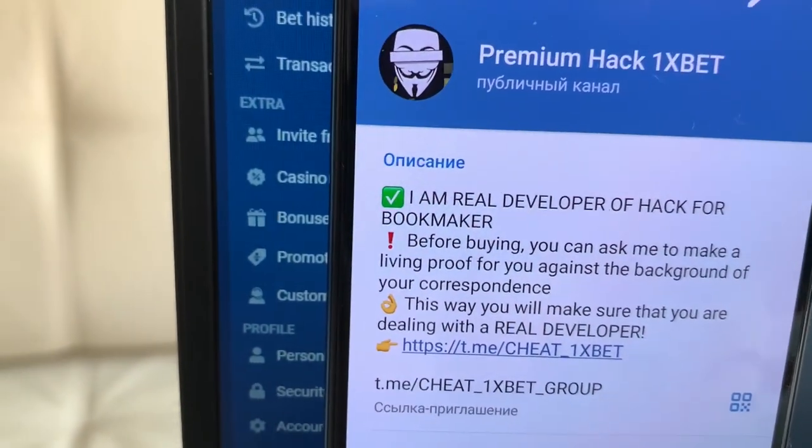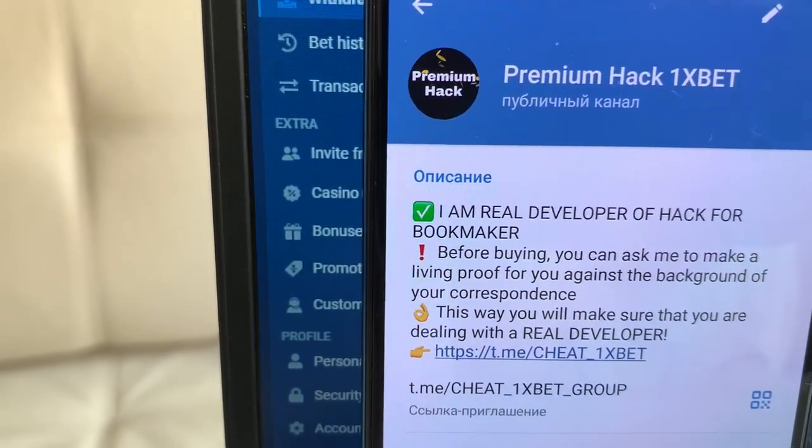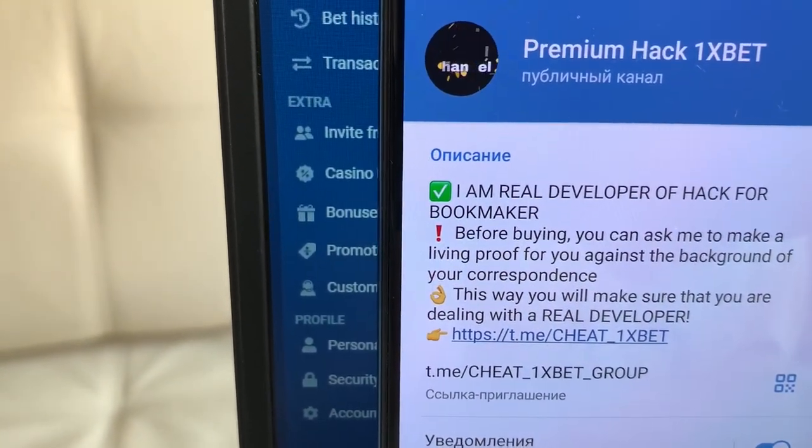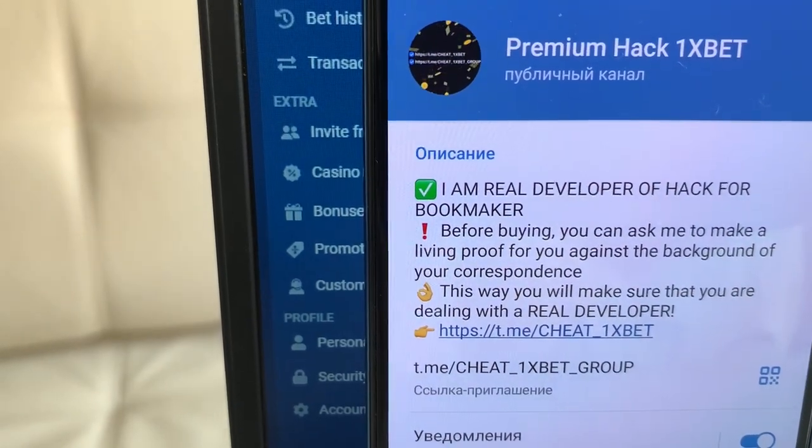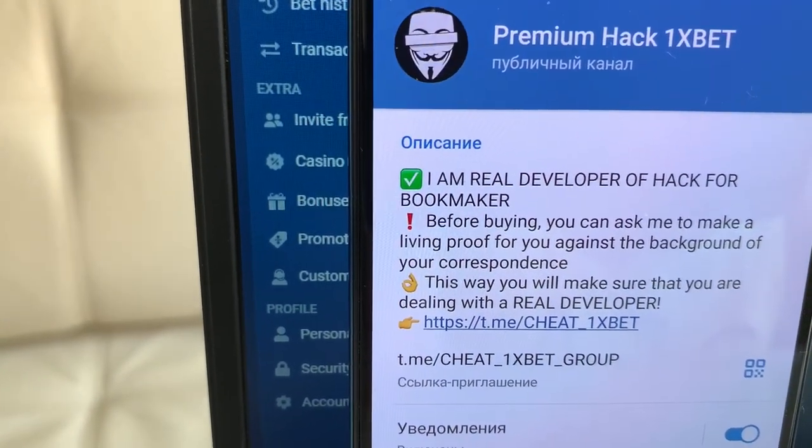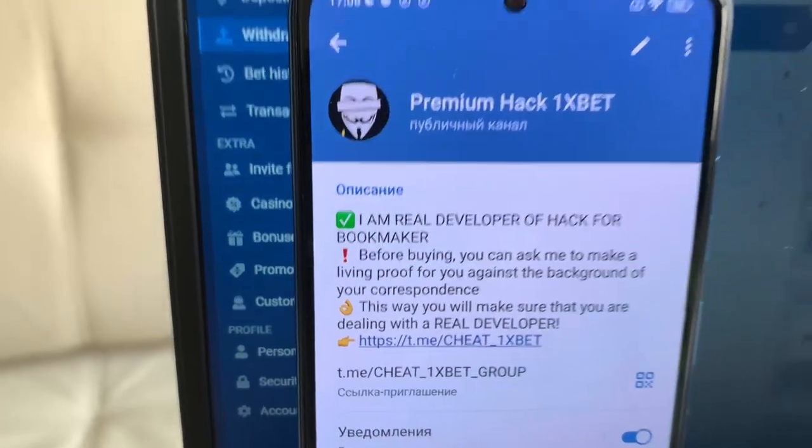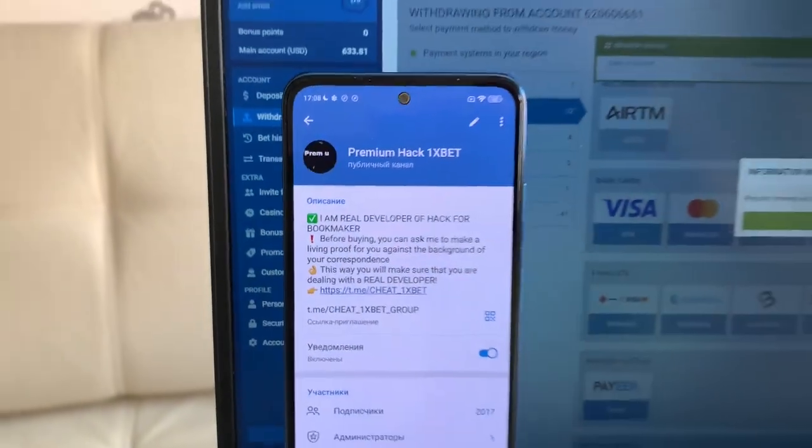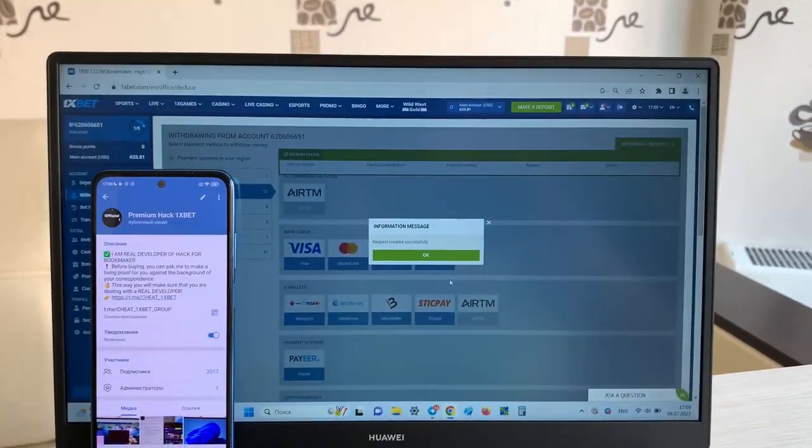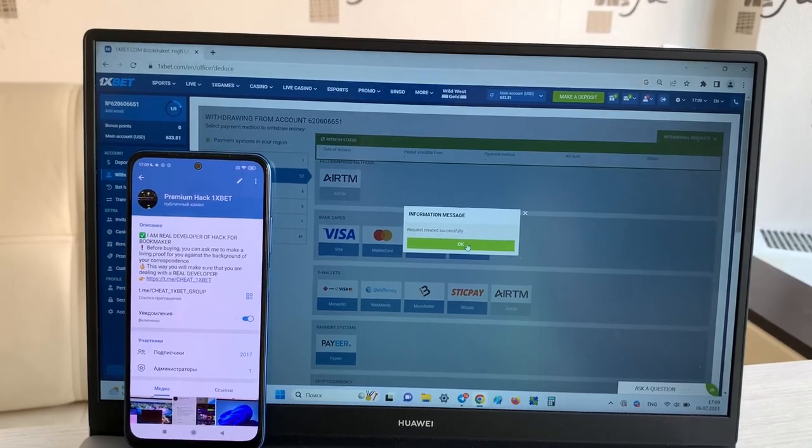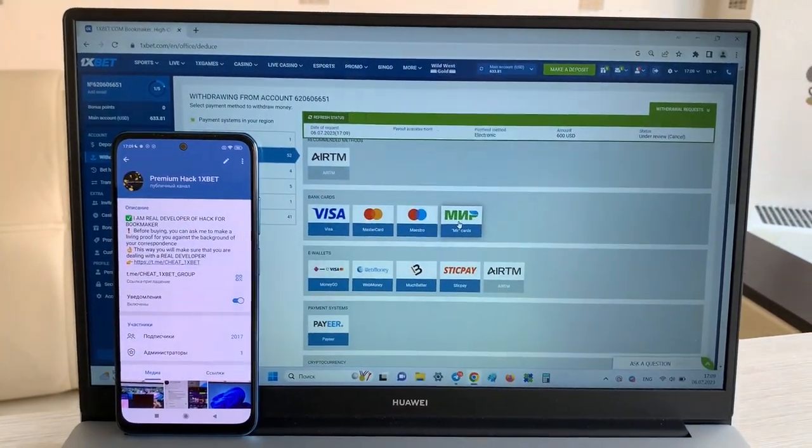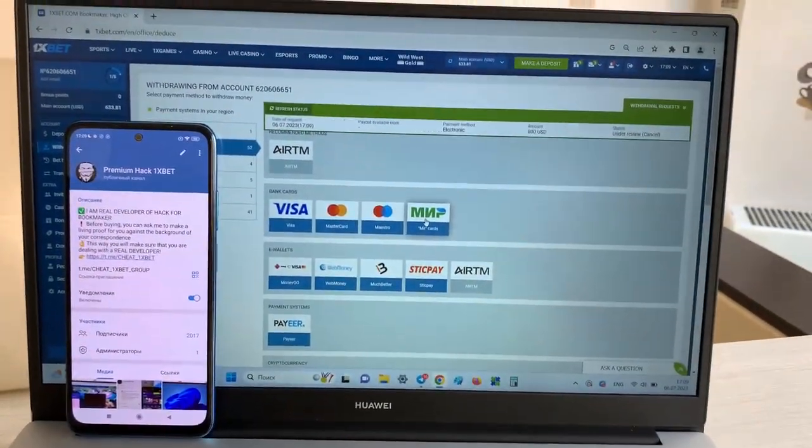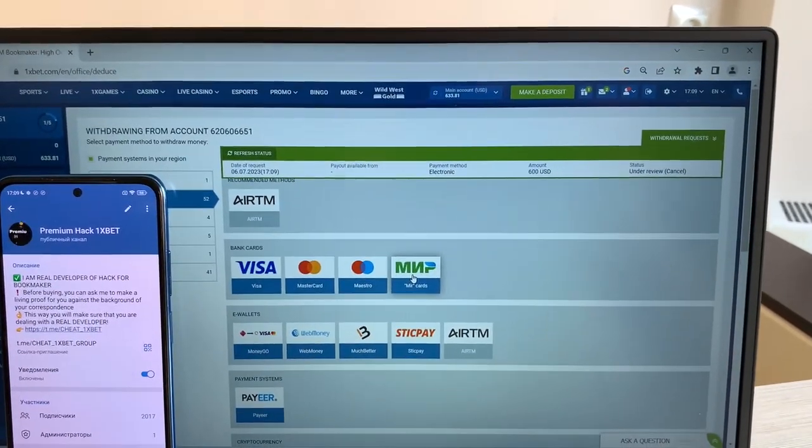My telegram channel guys. If you see guys, my hack is real work.